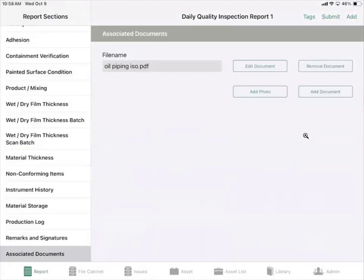Down at the bottom we have associated documents. Anything in PDF form that's uploaded to the True Solutions app can be added to the associated documents section. You can also add any photo information as well.